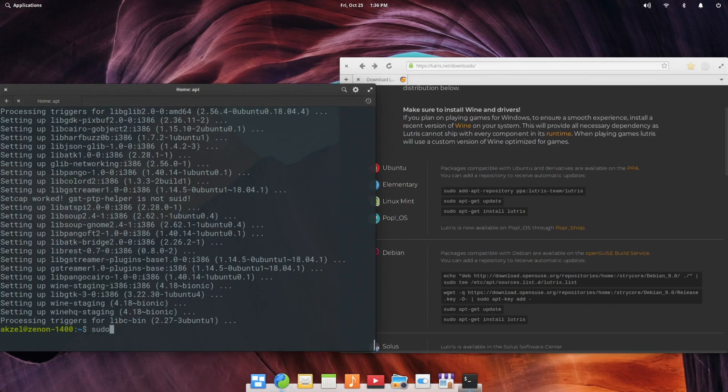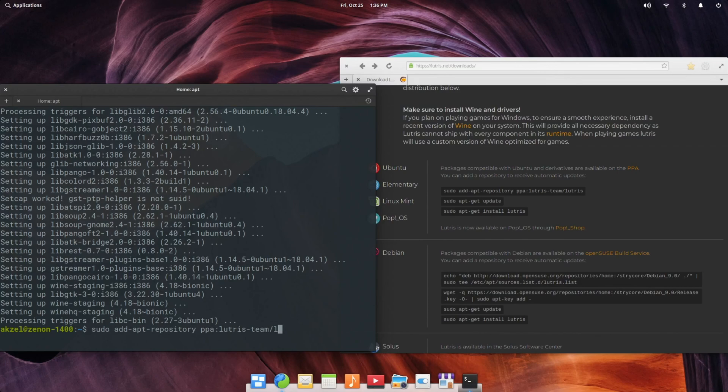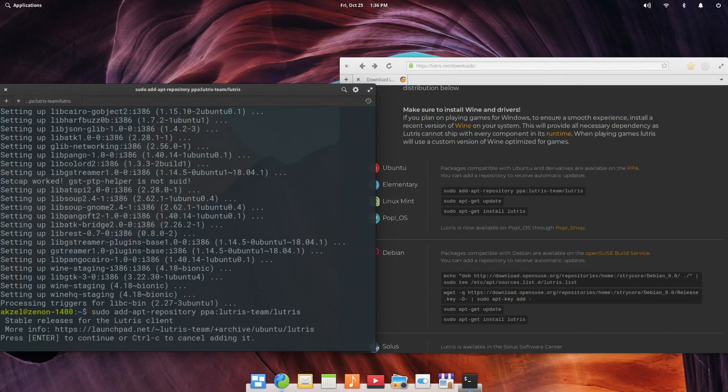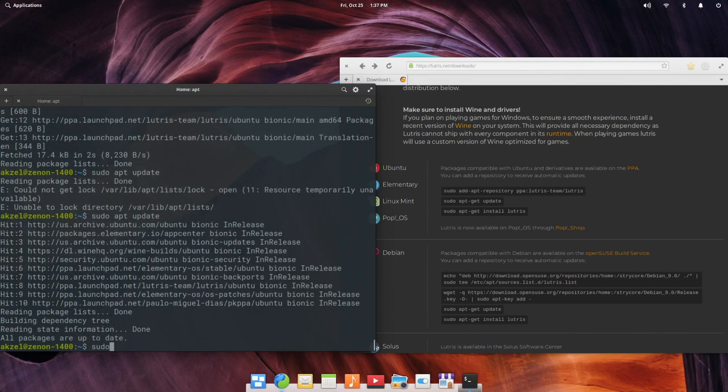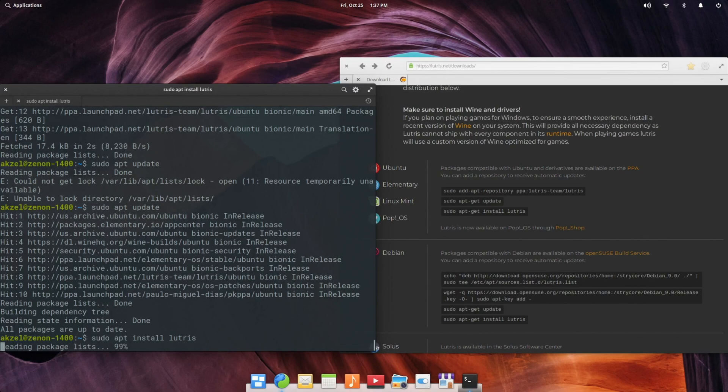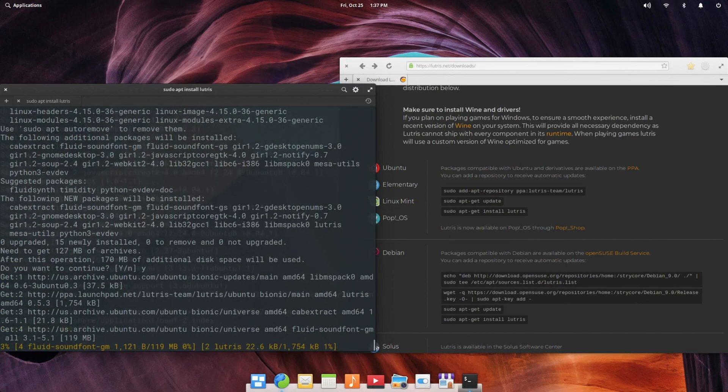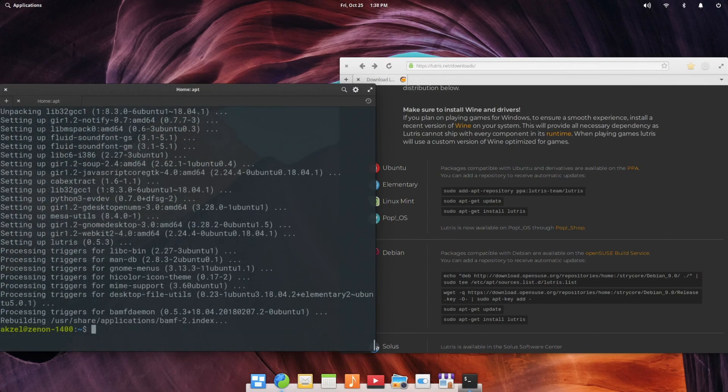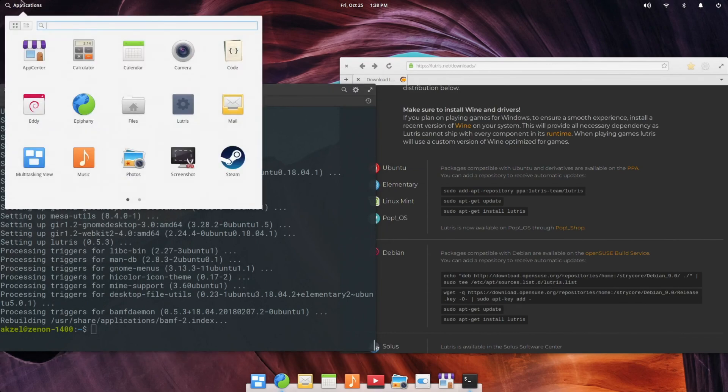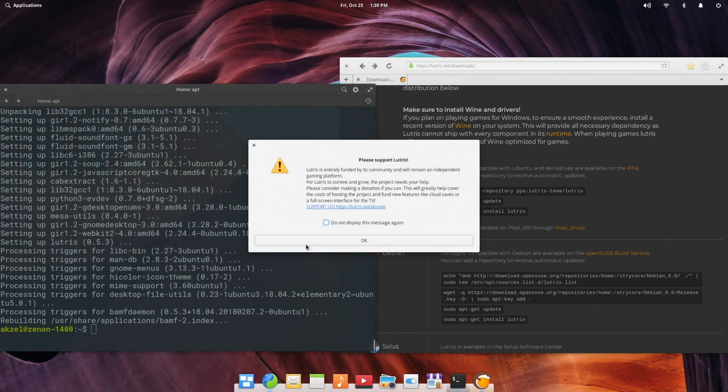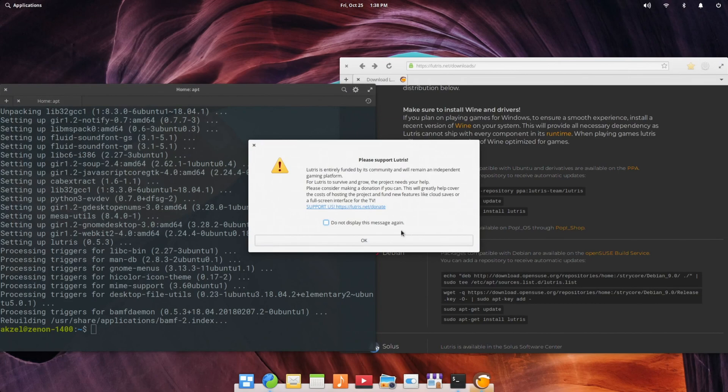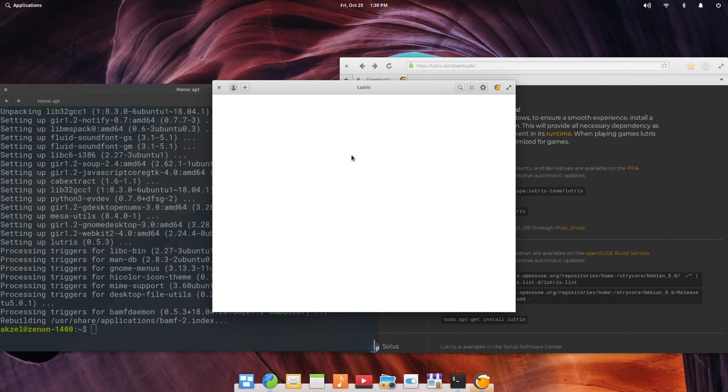So I'm going to do sudo add-apt-repository. Again, you can tab to complete lutris-team/lutris. And sudo apt install lutris. And once that is done, Lutris is installed. You'll get a message that pops up asking if you want to support Lutris financially, if you are able to.